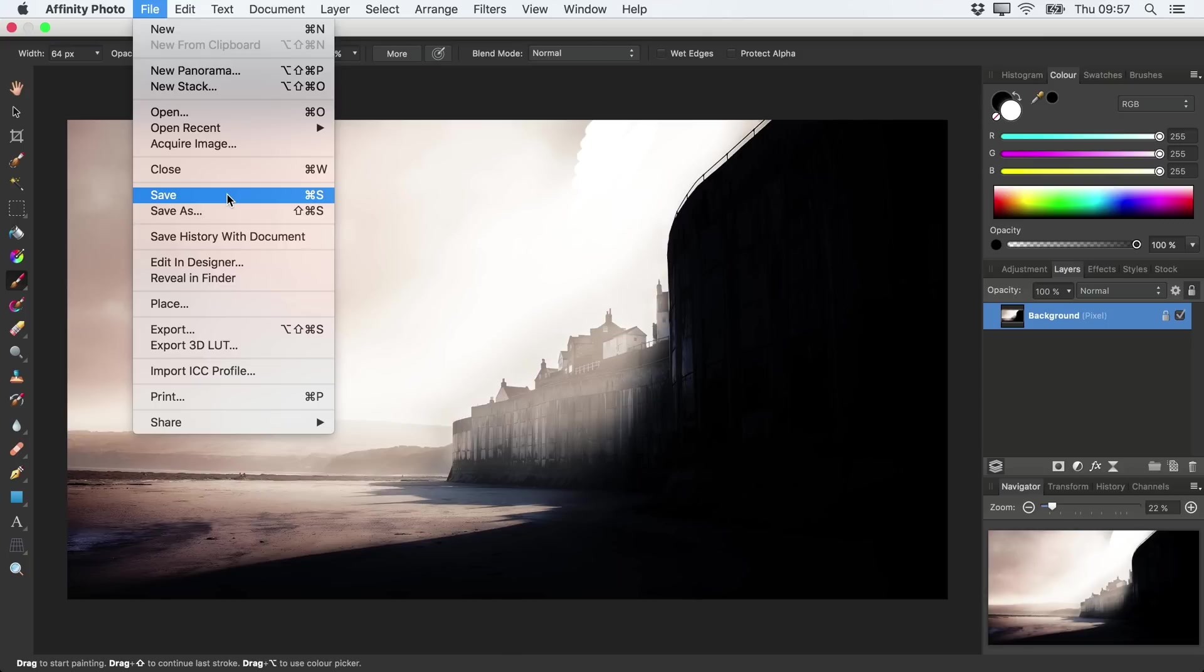The changes we've made would be permanent, and the next time we opened that image we would be stuck with those changes, whether we liked them or not. This is known as a destructive approach to image editing.